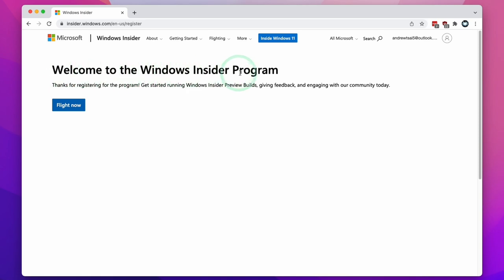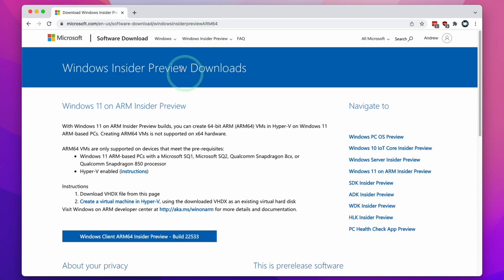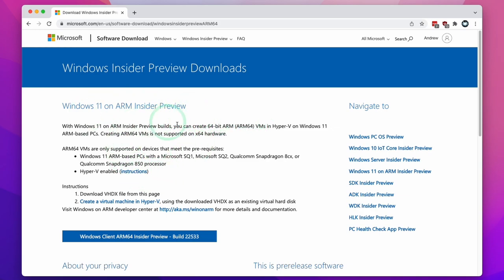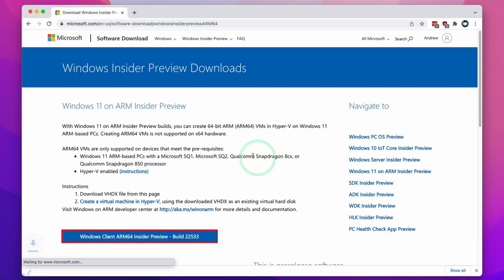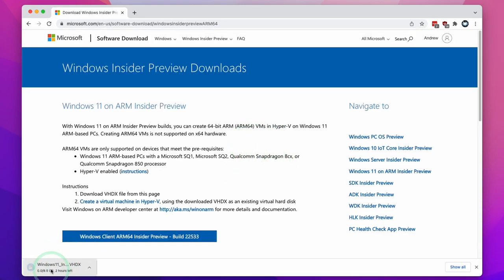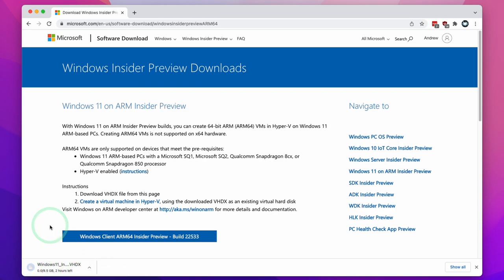When it says 'Welcome to the Windows Insider Program', we're now able to go ahead and download Windows 11 ARM. Return to the web address we had at the beginning, and now that we've logged in with a Microsoft Insider Program account, this page has changed and we now have a blue button which is the Windows 11 ARM download button. Click this button and it's going to download the Windows 11 ARM VHDX for us. This download is going to take a little bit of time — it's 9.5 gigabytes in size — so whilst we're waiting we can move on to the next step.